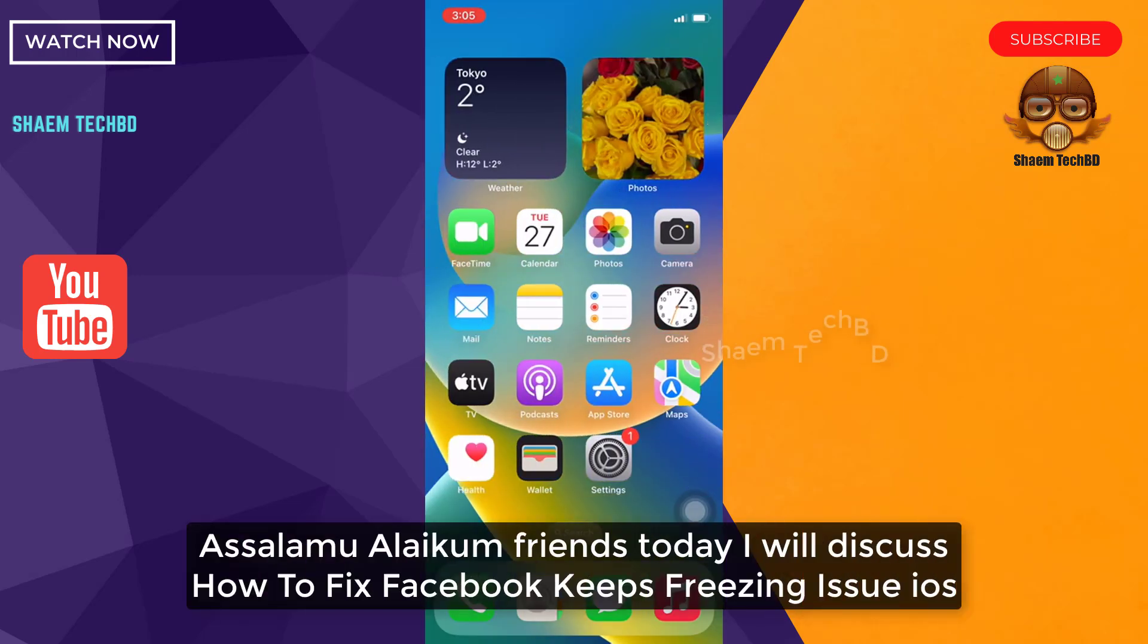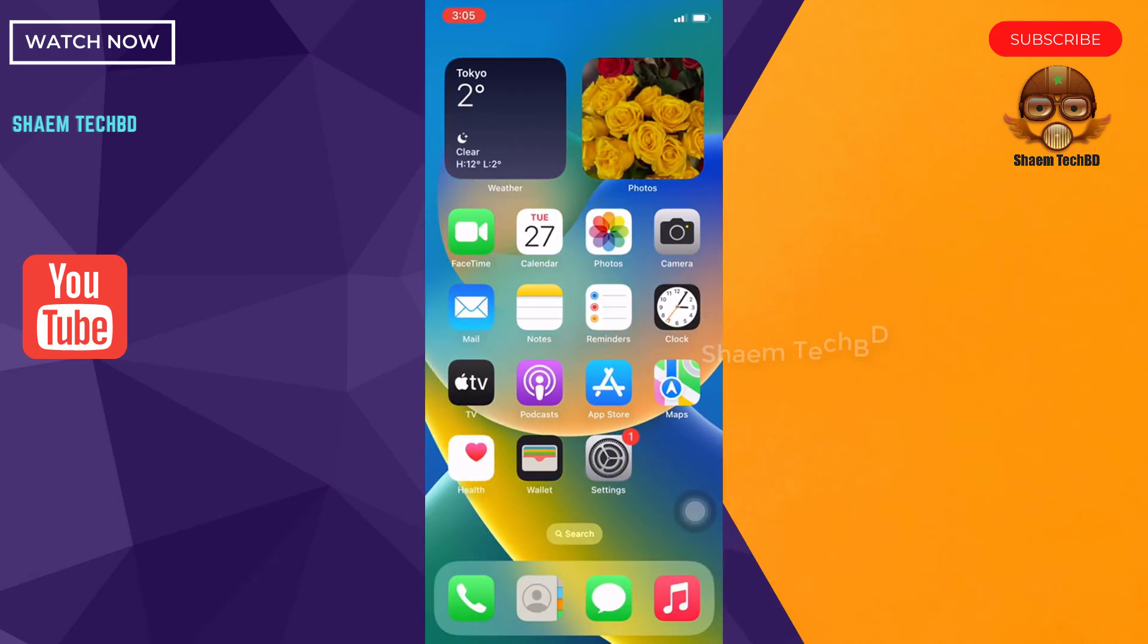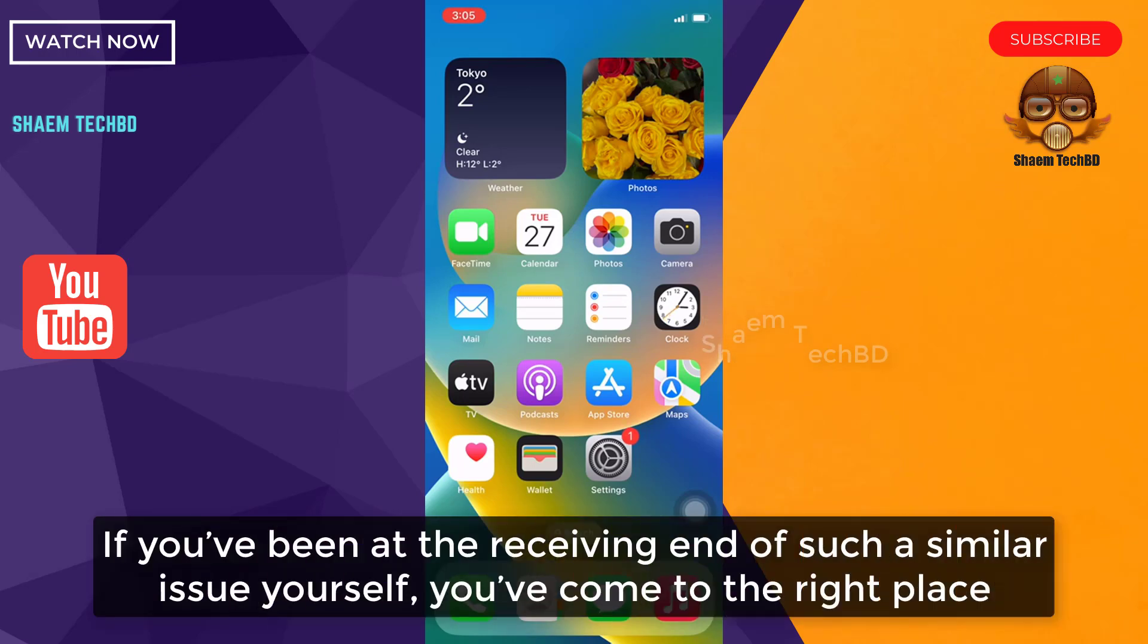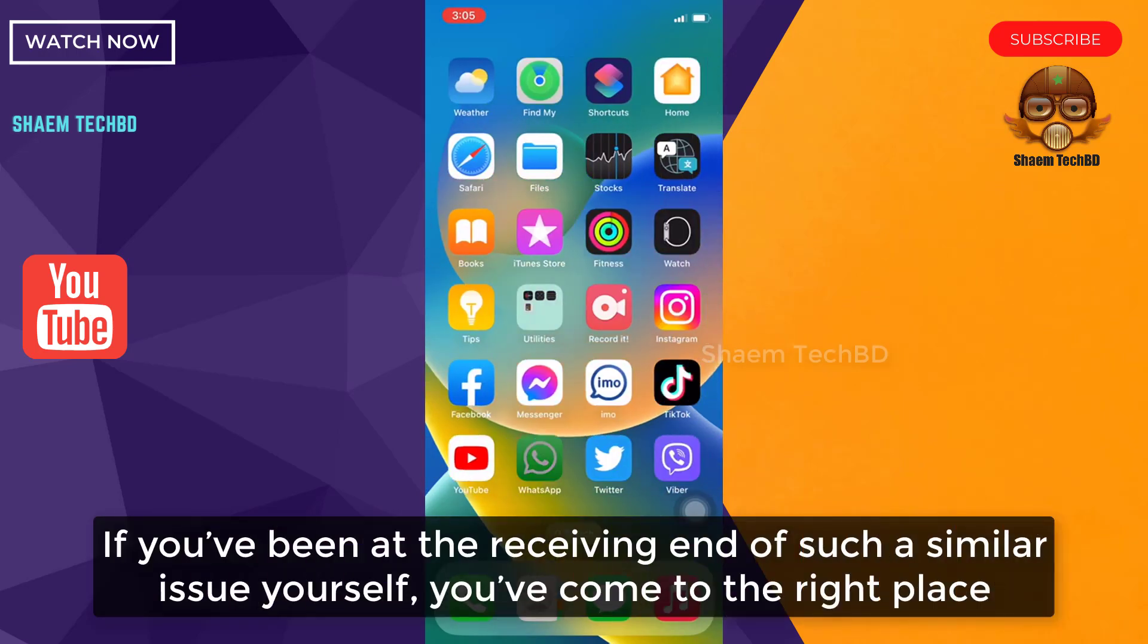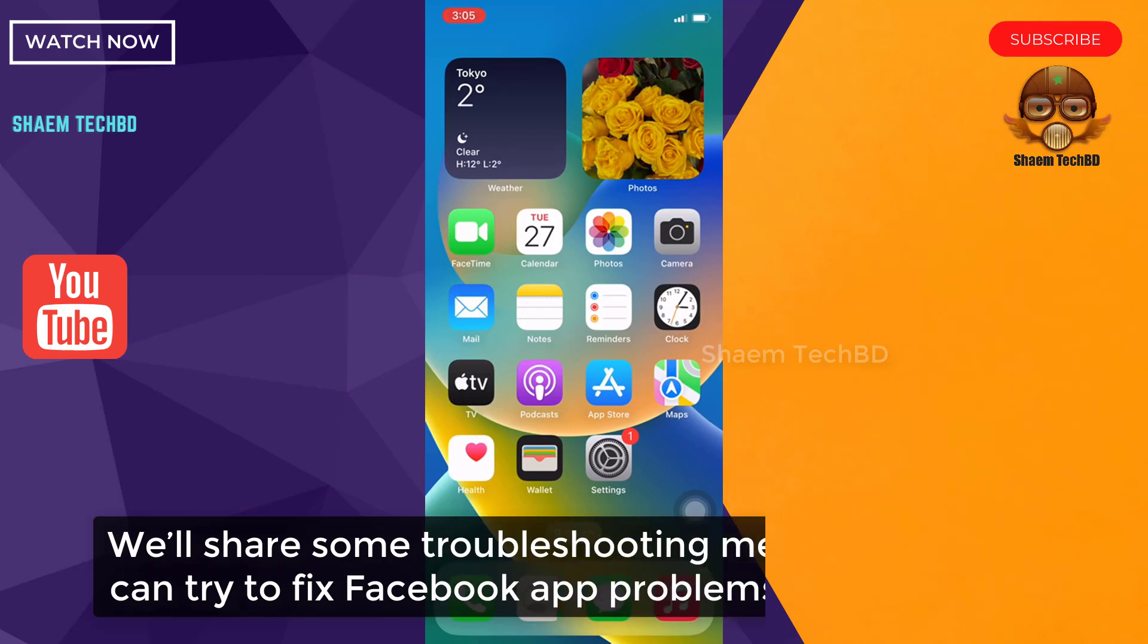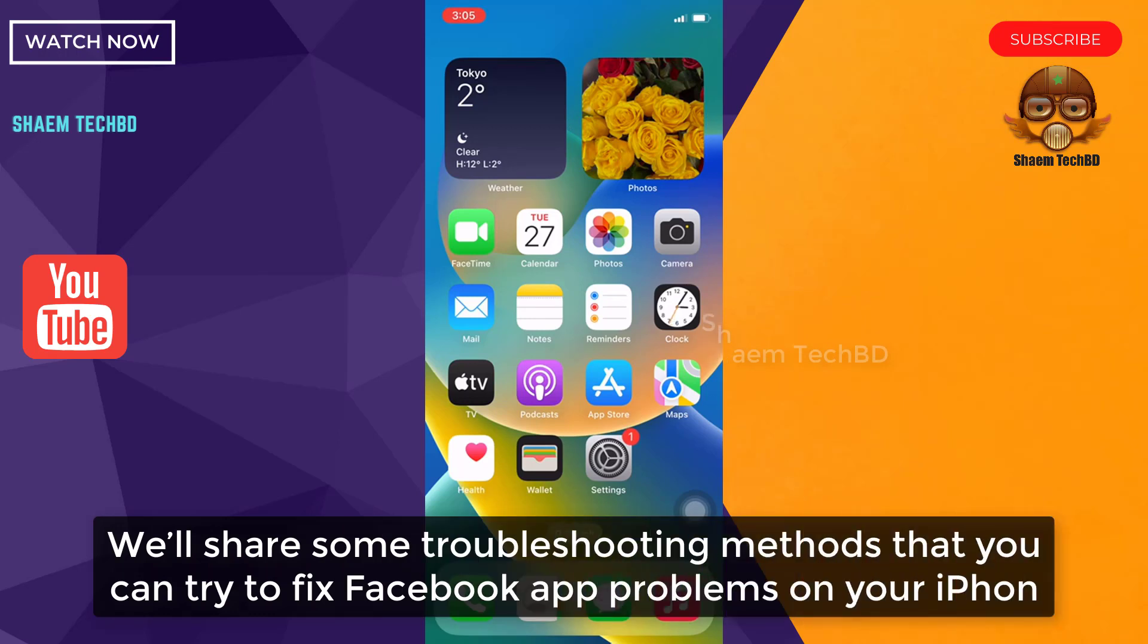Assalamualaikum friends, today we will discuss how to fix Facebook keeps freezing issue on iOS. If you have been at the receiving end of such a similar issue yourself, you have come to the right place. We will share some troubleshooting methods that you can try to fix the Facebook problem on your iPhone.